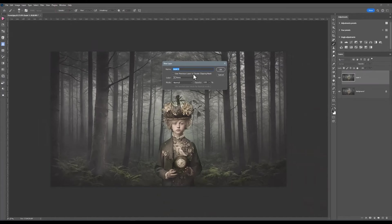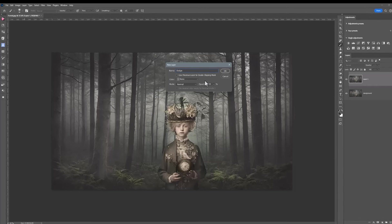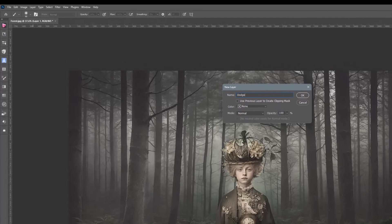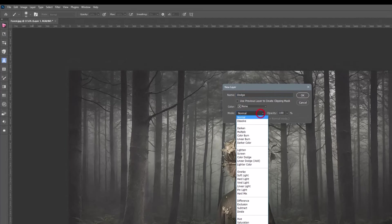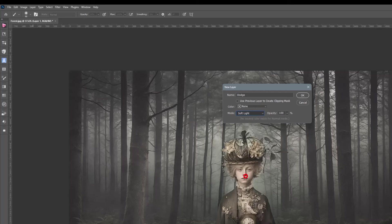I would call this the dodge layer, just as good housekeeping. The trick now is to change the mode from normal to soft light. I'm going to come down here in the blend mode, choose soft light and when you do that you get filled with soft light and it's 50% grey. I'll click in the check box and go OK.